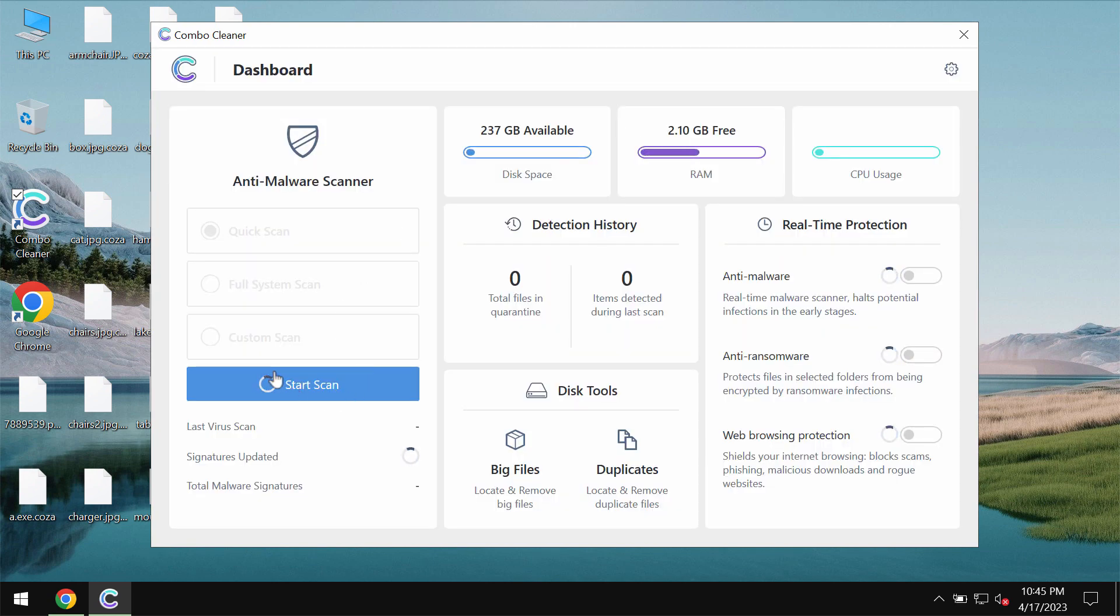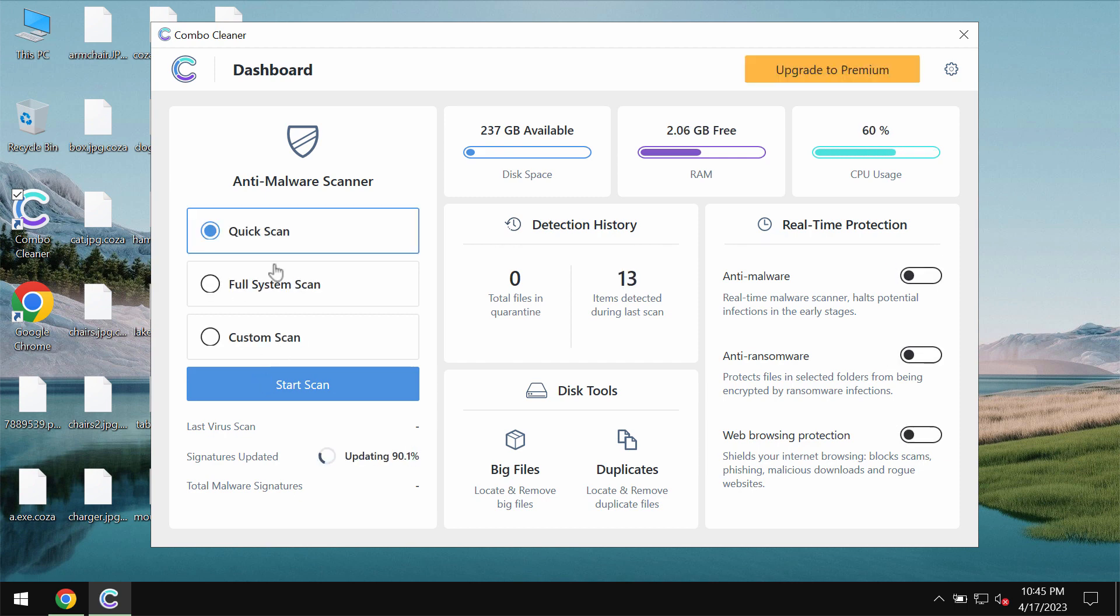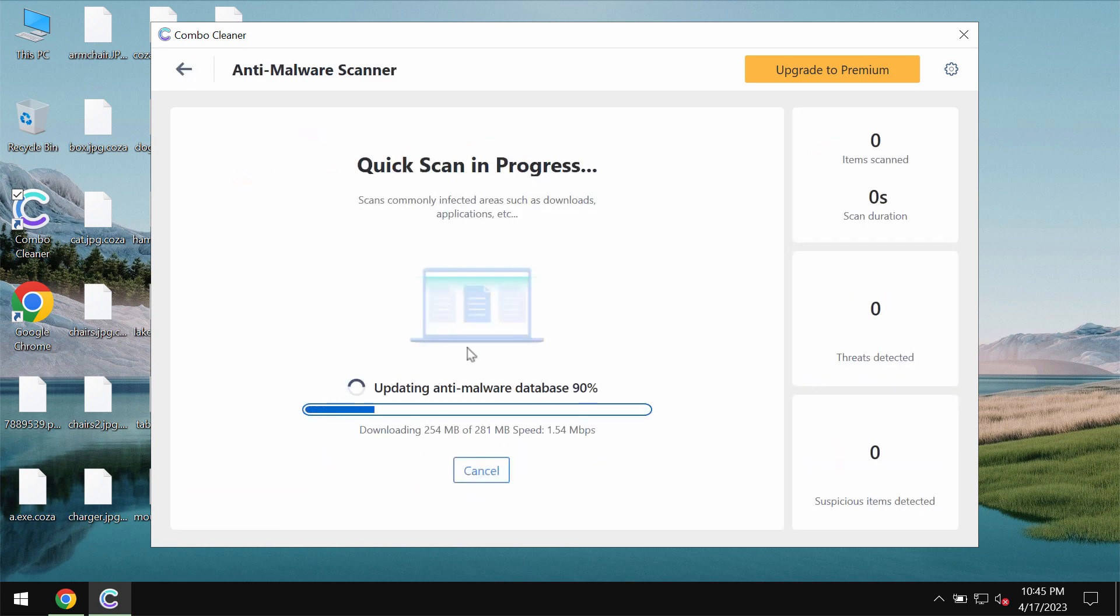Combo Cleaner Antivirus is initially in the trial mode. Only quick scan option is available. Click on start scan button and then the program will first of all update its anti-malware database which is certainly essential for proper detection of any malware.